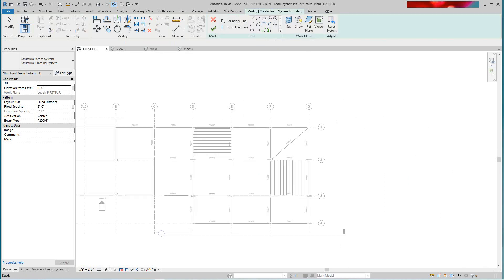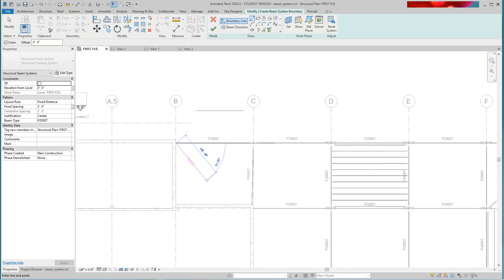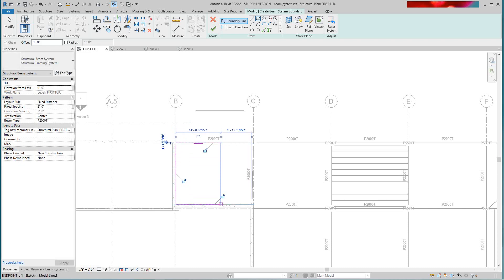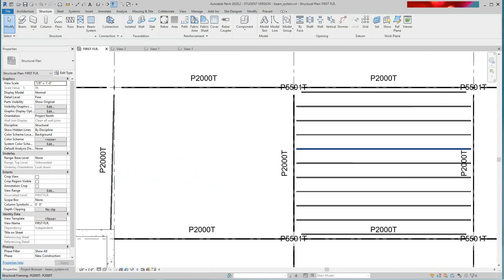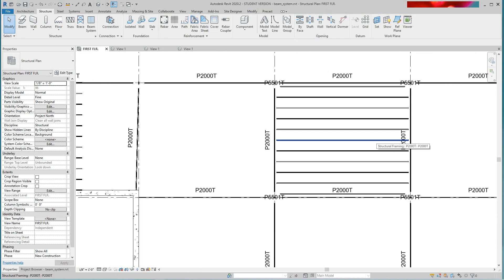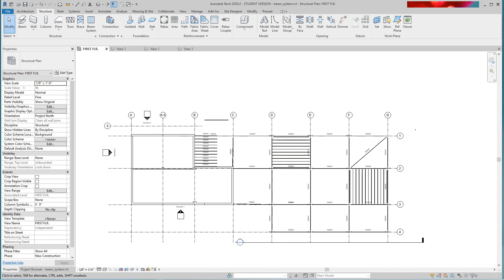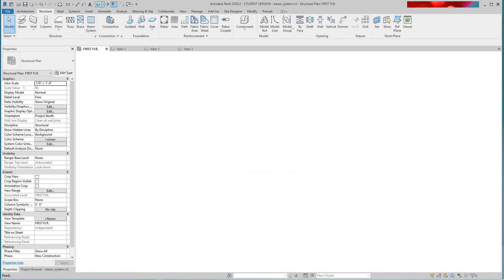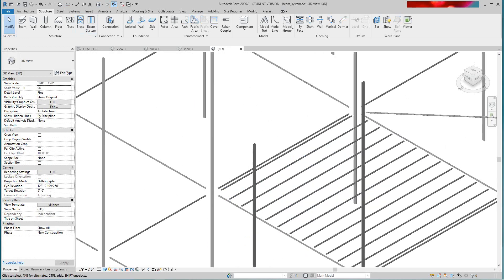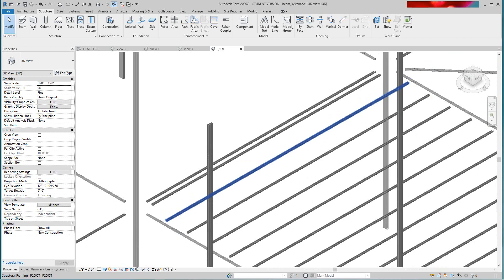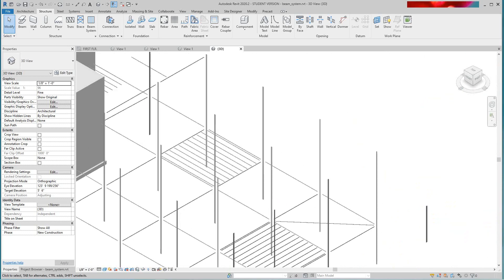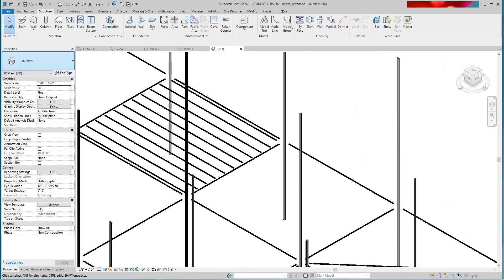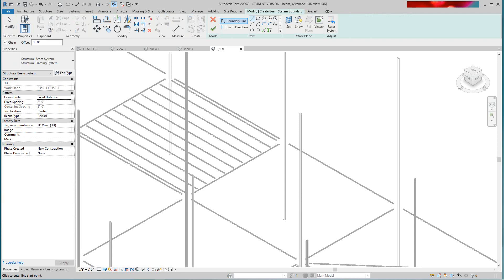Or we can sketch one out — we can go down here and do a sketch, say we only want here. We'll go Finish, and there's our beam system. Now if I go back to my 3D view, as you can see these are unit strut P2000s — there's our unit strut P2000Ts once again. We can frame this whole thing using our beam system.